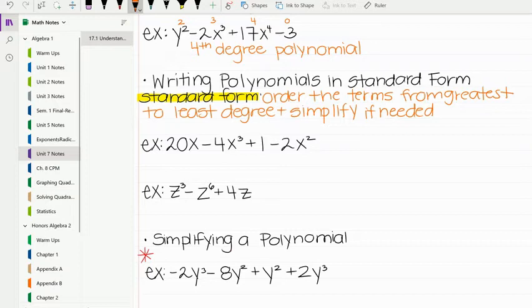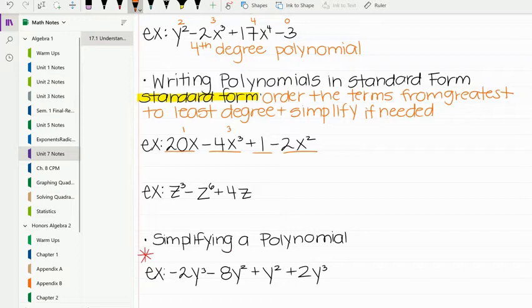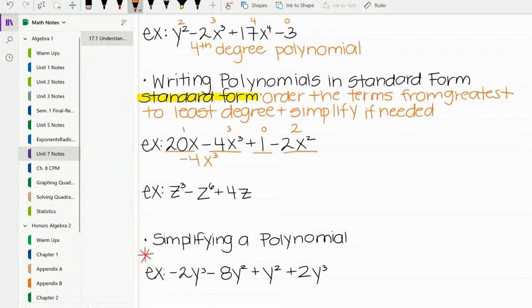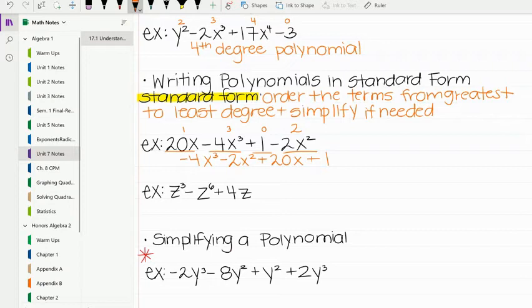For our example, we have four different terms. Finding the degree of each: 1, 3, 0, and 2. Putting them in order: the 3rd degree term goes first — negative 4x cubed — then 2nd degree — negative 2x squared — then 1st degree — 20x — and lastly the 0th degree constant. A lot of students want to put 20x first because 20 is the biggest number, but it's all about the exponents — highest exponent to lowest.